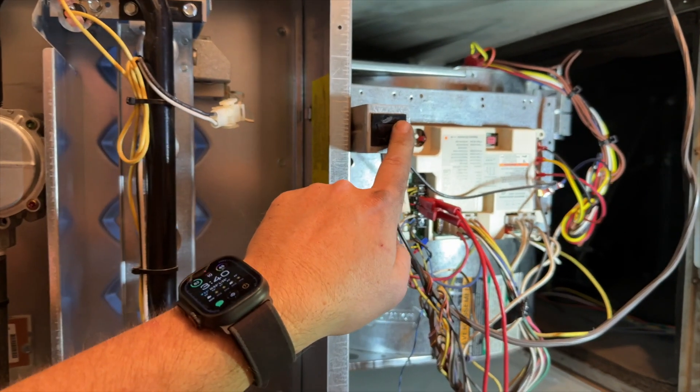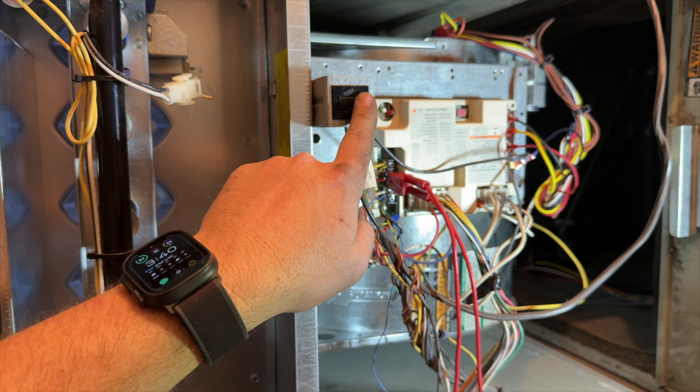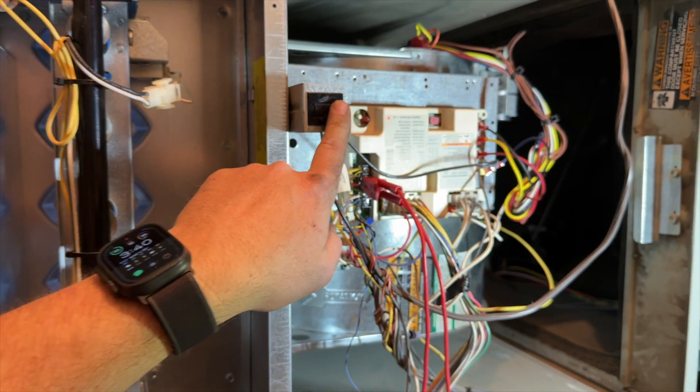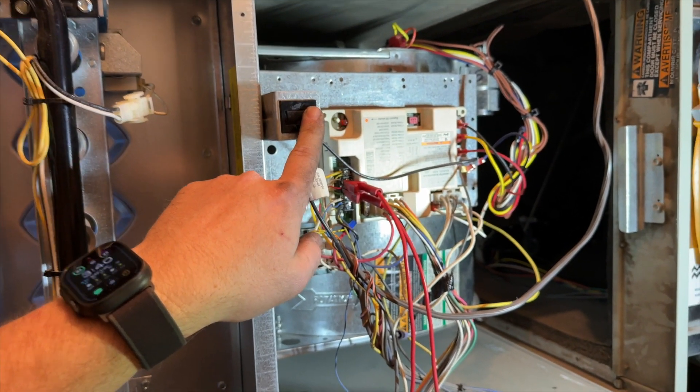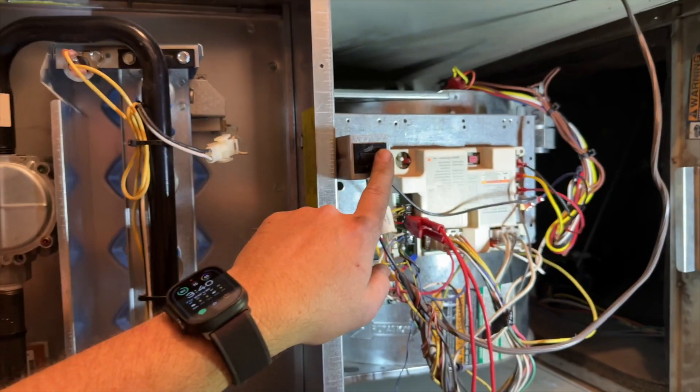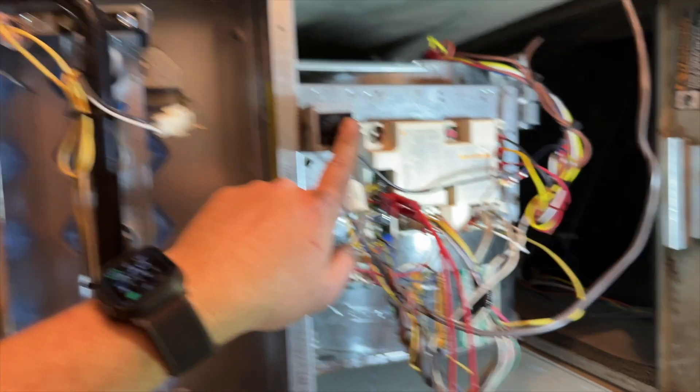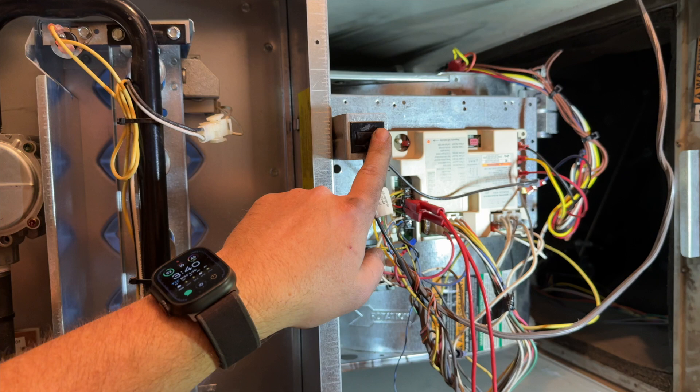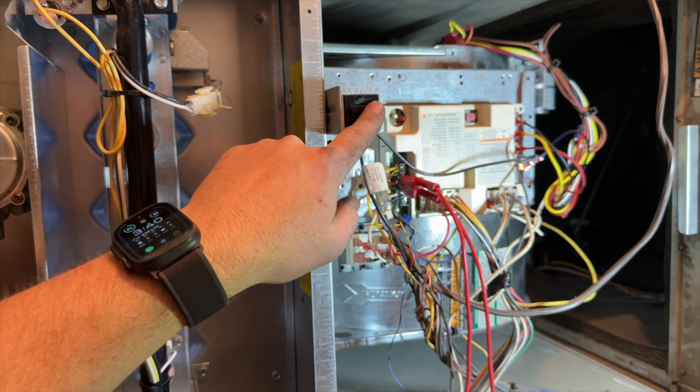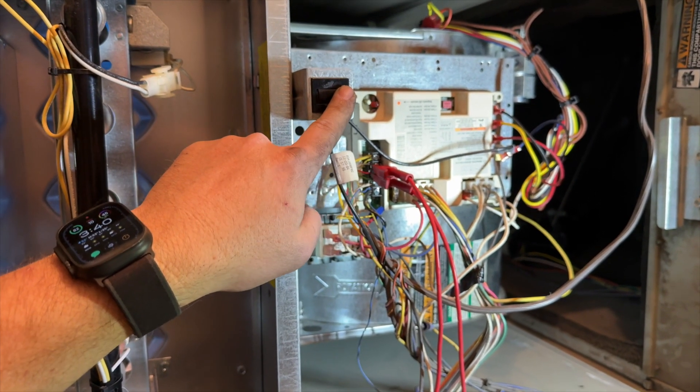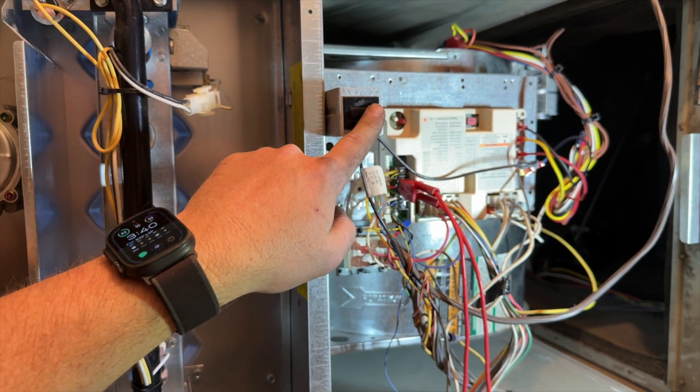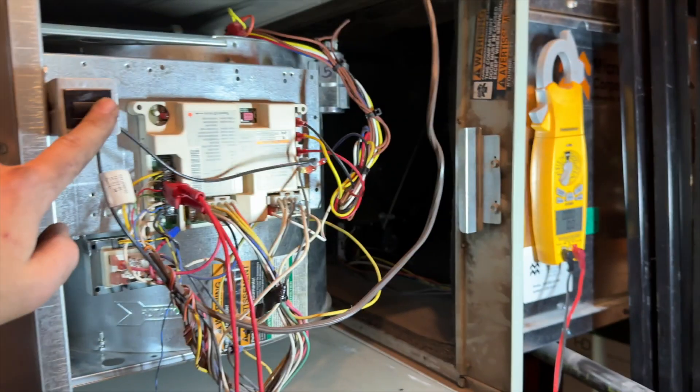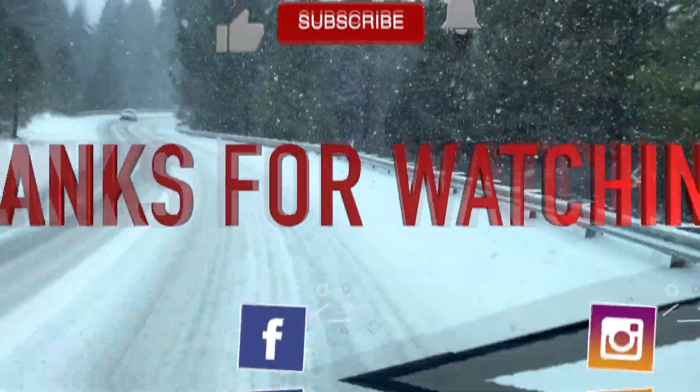If you ever get a call and they're saying there's a noise and a burning smell, about 99% of the time it's the blower motor. This is how you change it on a Trane unit, so hopefully this helps you out. Thanks for watching, make sure to like and subscribe, comment what a horrible technician I am, hit that bell notification, and follow me on Instagram and Facebook.